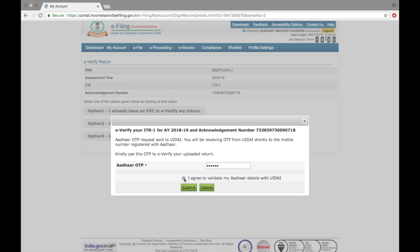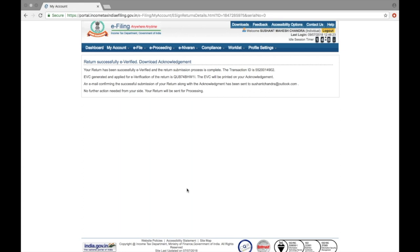Tick the box and submit. There you have it. Your income tax return is all done.